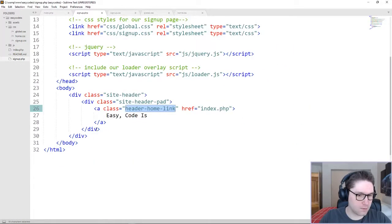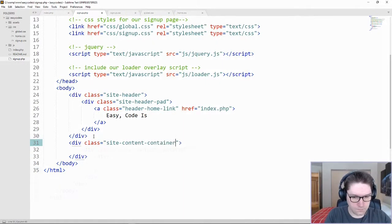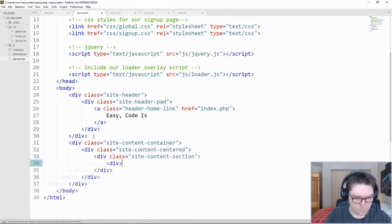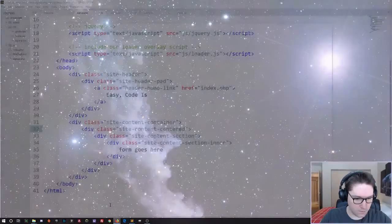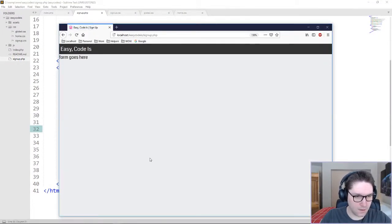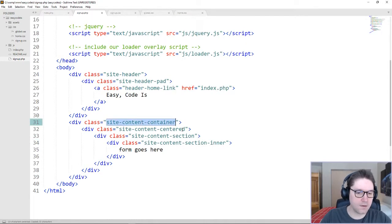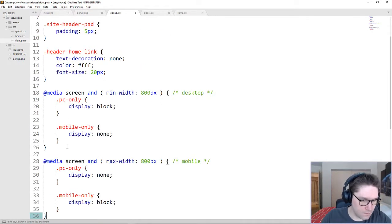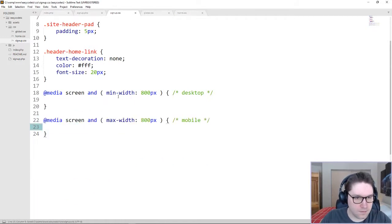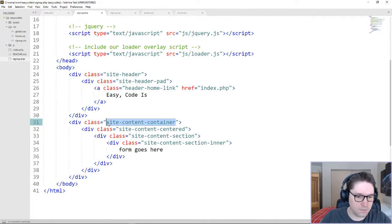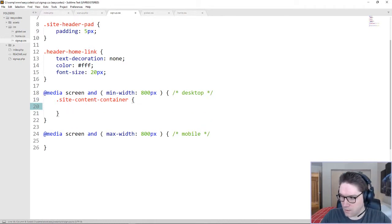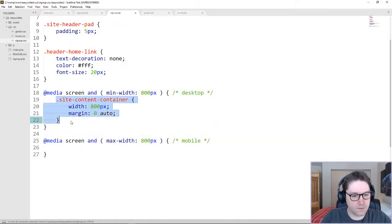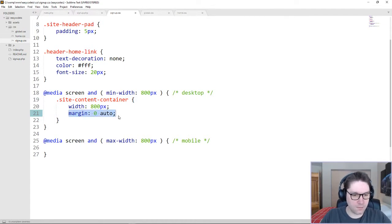Next on our list is the actual form container. Just coding up the HTML, we get ourselves a nice looking page. So we're going to create some styles here for our main content. We need to do a couple of media queries — we need it to be responsive, so we want it to look different on desktop versus mobile. I'm going to copy my media queries from global.css and paste them into signup.css. On desktop, we're going to set our site content container to a width of 800 pixels, and the margin of zero auto will always keep our 800 pixels centered on the screen no matter what size the browser is.